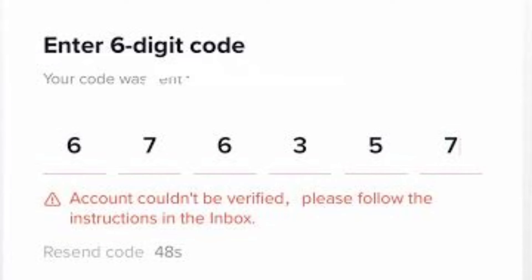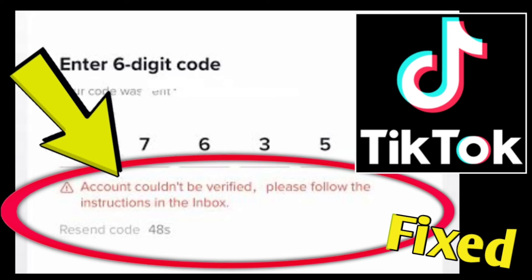Here are some additional tips for verifying your TikTok account. Use your real name and profile picture. Provide accurate and up-to-date information. Avoid using symbols or special characters in your username or password. Make sure that your password is strong and secure. Keep your account information confidential.